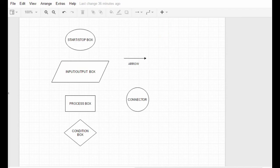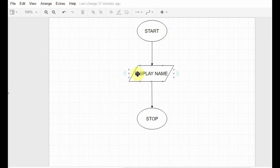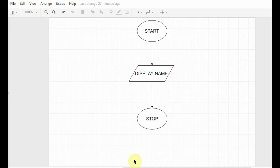The first one is this flowchart. What it does is simply display a name. You start, you display a name, and you stop - nothing more than that. That's the function of this flowchart. I hope you get it.